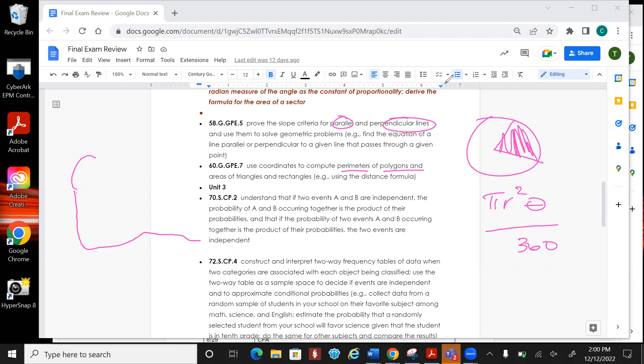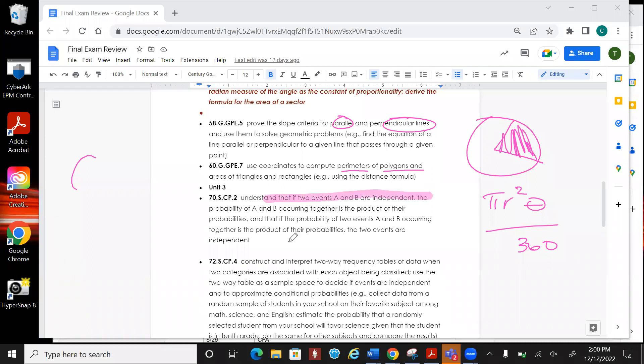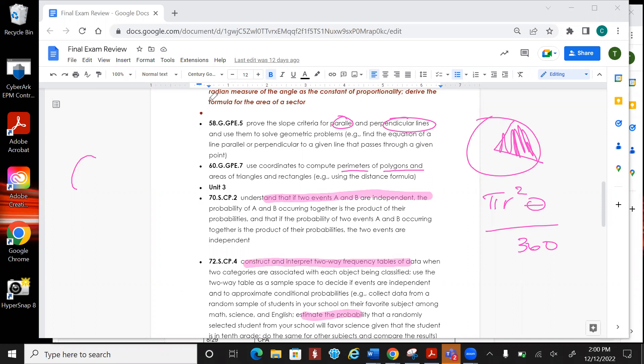And then the next one is going to ask about independent events. So you need to know what that is. Again, you're given the formulas but you got to know what that means. There's going to be a frequency table. It's going to ask some questions about the probability of those. Remember, pay attention to the word given. Given is very important.